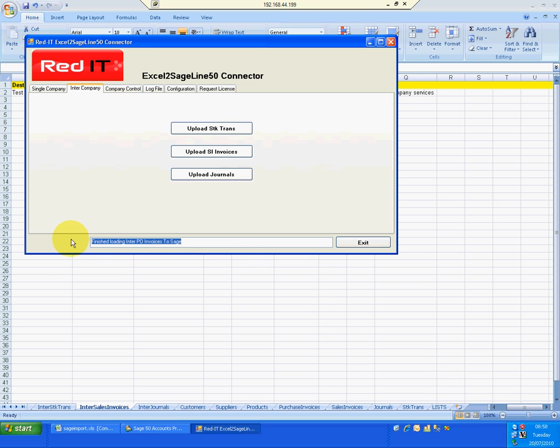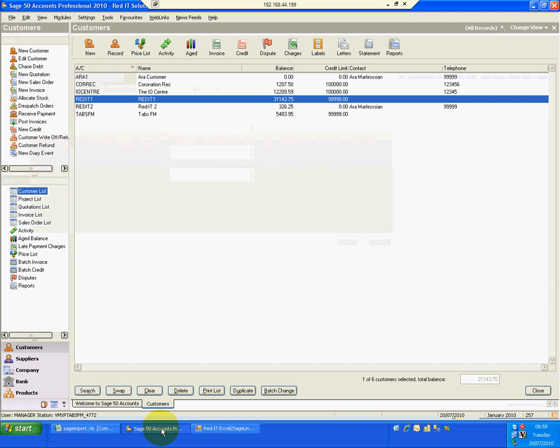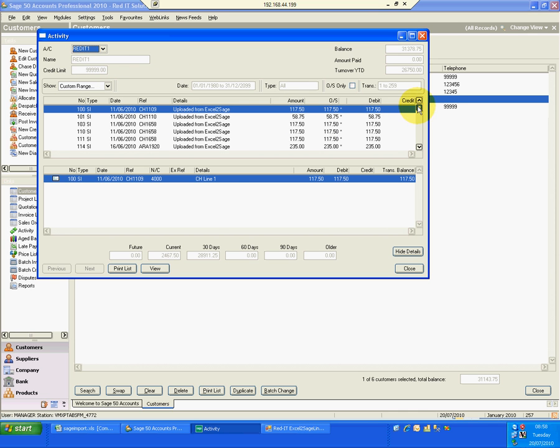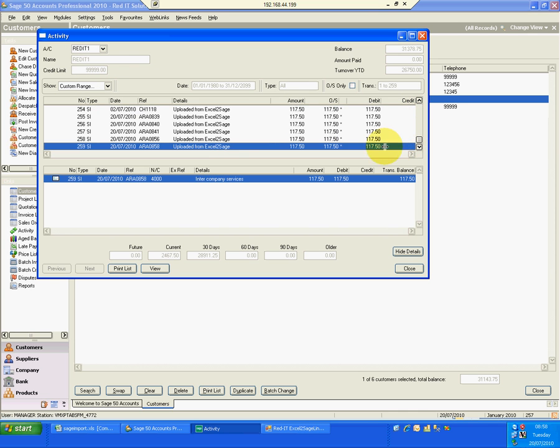Dead simple again. I'll go back into SAGE. I'm now in my source company. I will look at the activity. And in here I have raised it as an inter-company sales in the customer account in RedIT1.